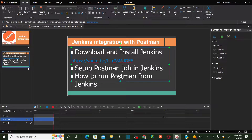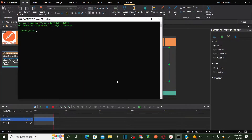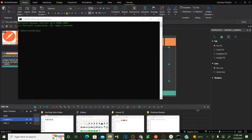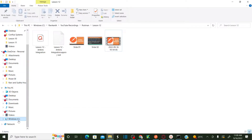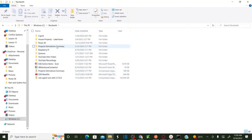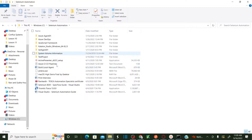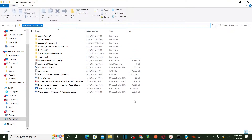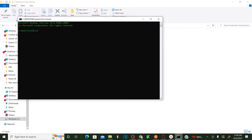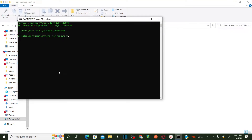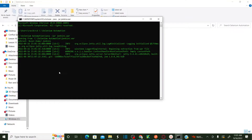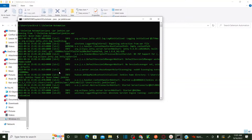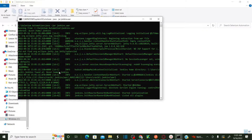The next step is to set up Postman in Jenkins, but before that let's log into Jenkins. To log in, I first have to start my Jenkins server using a command. My Jenkins war file is sitting in C drive under Selenium Automation. I need to change the directory to the war file and then run 'java -jar jenkins.war'. This is going to start the server and bring up Jenkins.